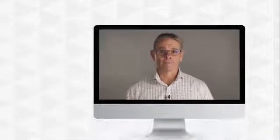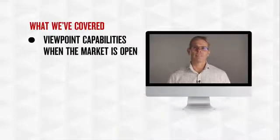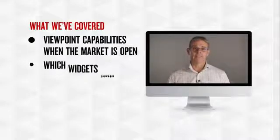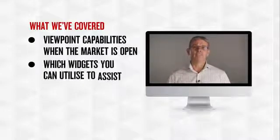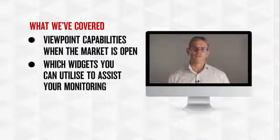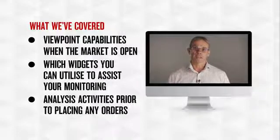This series is designed to help you become more confident with placing an order using Nabtrade Iris Viewpoint. In video three, we covered the viewpoint capabilities for when the market is open and trading and which widgets you can utilize to assist your monitoring and analysis activities prior to placing any orders.